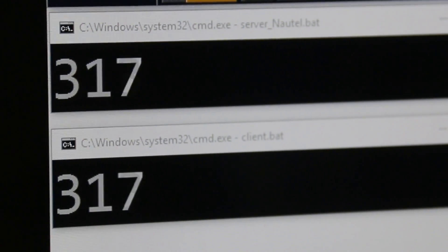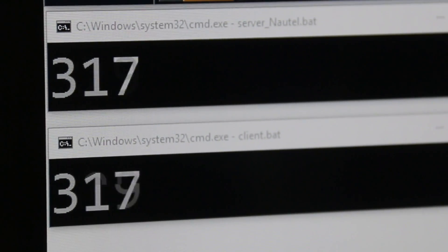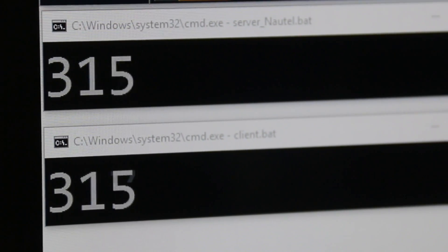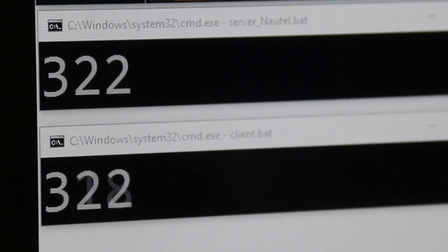This is important. It's a 950 megahertz STL coming over RF, coming into the STL here, coming out at 320 kilobits per second, going to the codec, coming out as MPX over AES, and going straight into the transmitter.